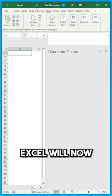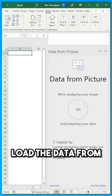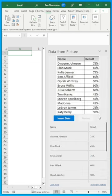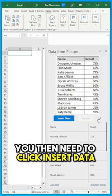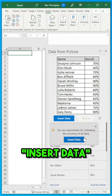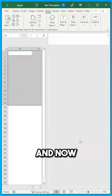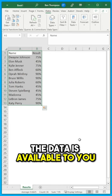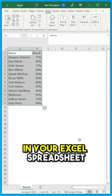Excel will now load the data from the image. You then need to click Insert Data. And now the data is available to you in your Excel spreadsheet.